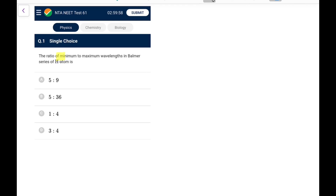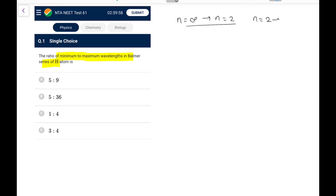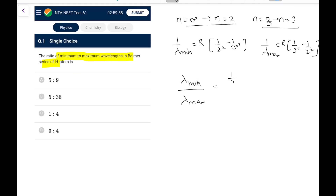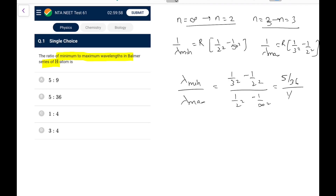First question: the ratio of minimum to maximum wavelength in the Balmer series of hydrogen atom. The Balmer series is the second series. The minimum wavelength corresponds to the transition from infinity to 2, and the maximum corresponds to 3 to 2. So 1/λ_min = R(1/2² − 1/∞²) and 1/λ_max = R(1/3² − 1/2²). Taking the ratio λ_min/λ_max, R cancels, giving (1/9 − 1/4)/(1/4) = (5/36)/(1/4) = 5/9. So go for option A.